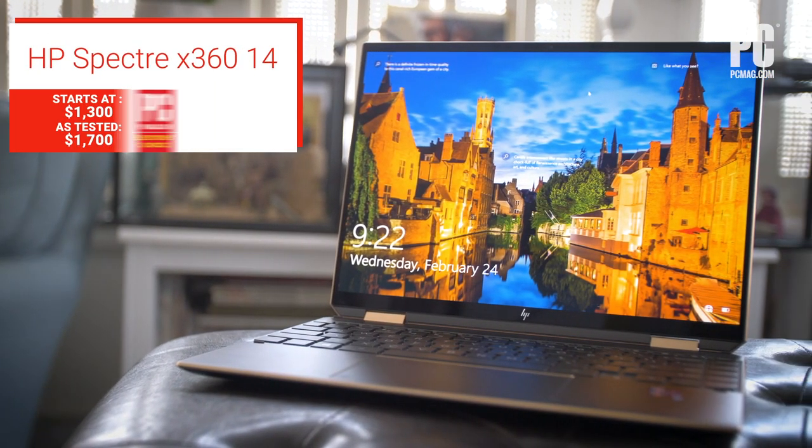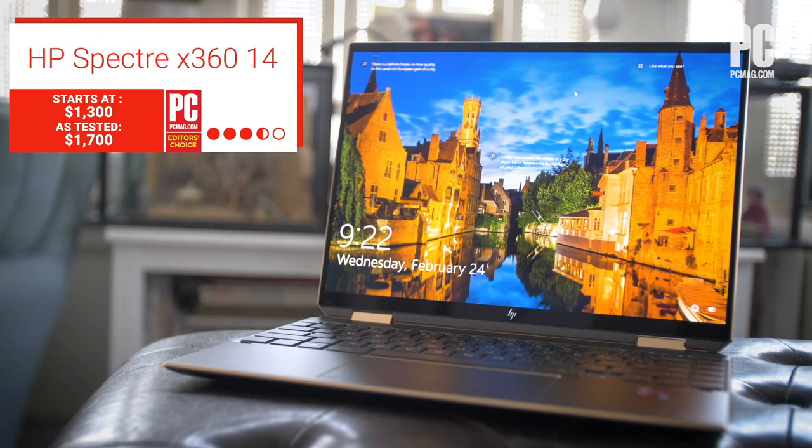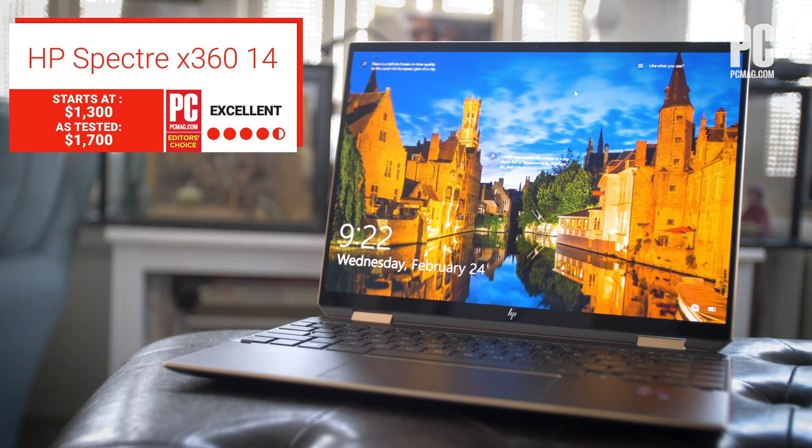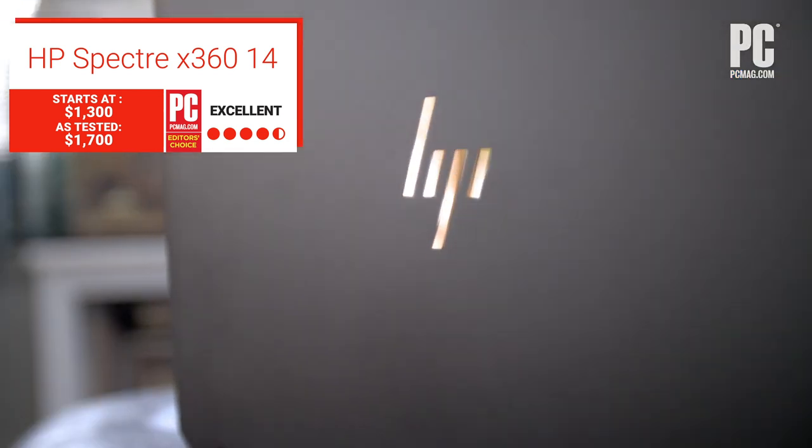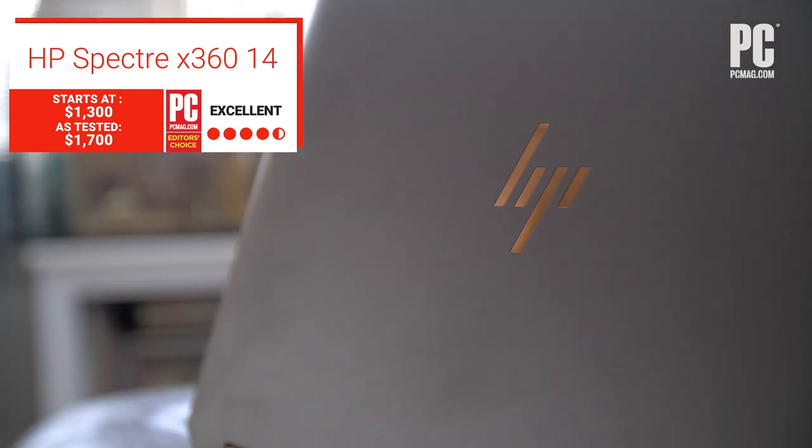PCMag just gave the Editor's Choice Award in this competitive category, though, to the new HP Spectre X360 14.